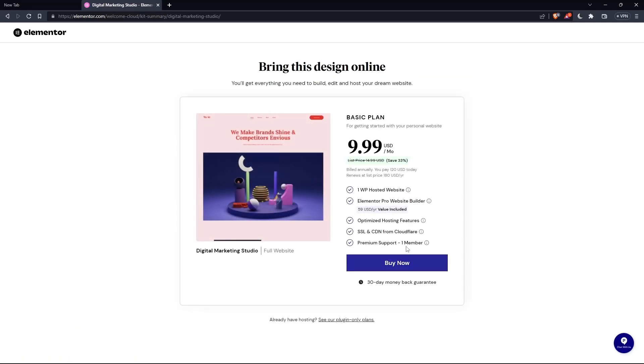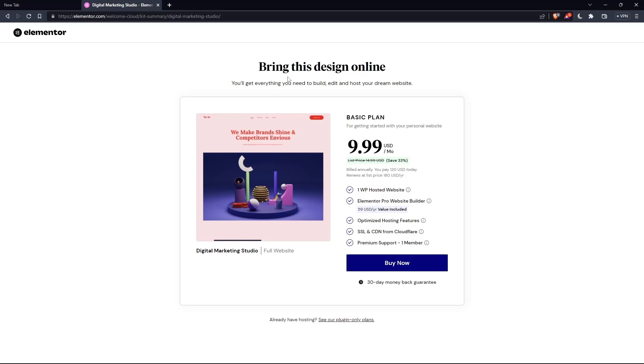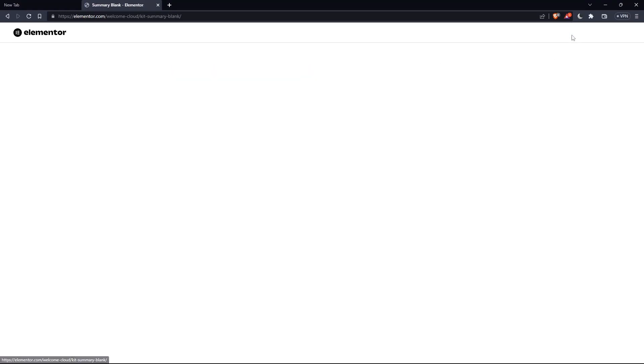And as you can see, they're actually asking you to pay for a plan first of all, so you can start using the design. If you don't want to pay or anything, just go back and click at skip and start with a blank website and you can create your own.